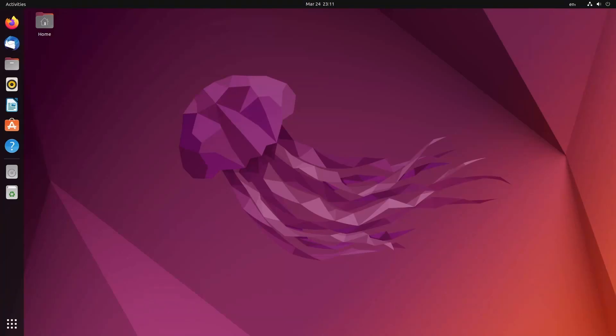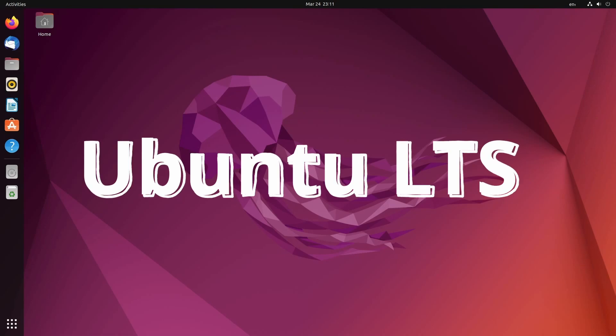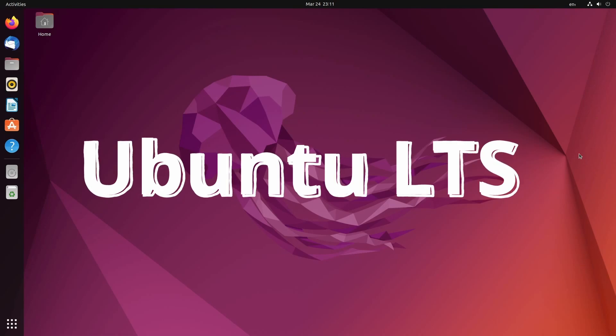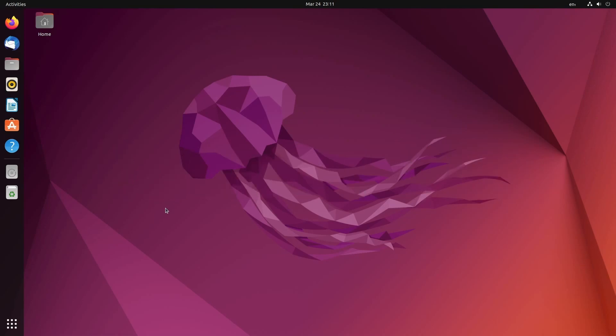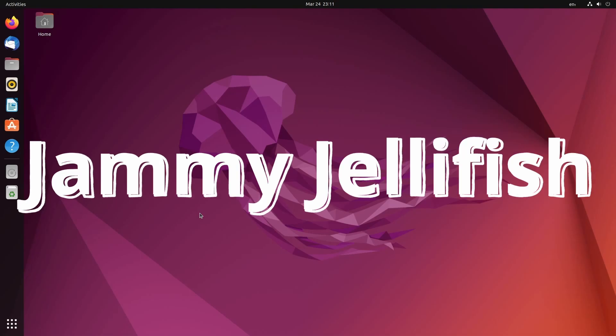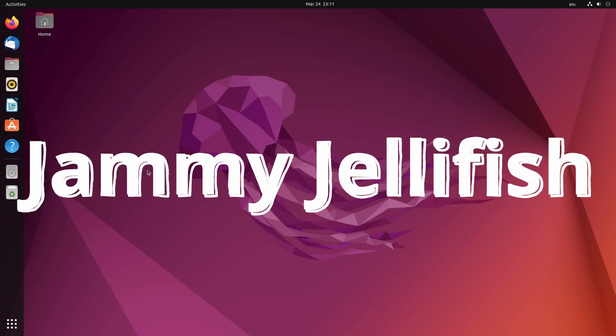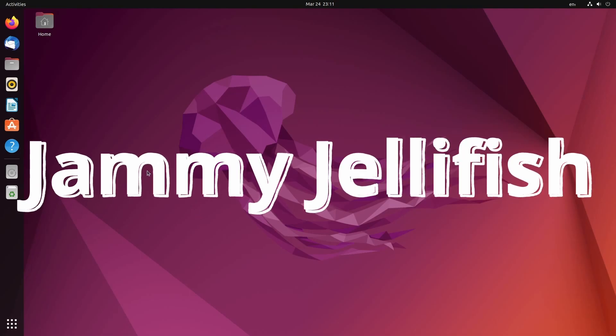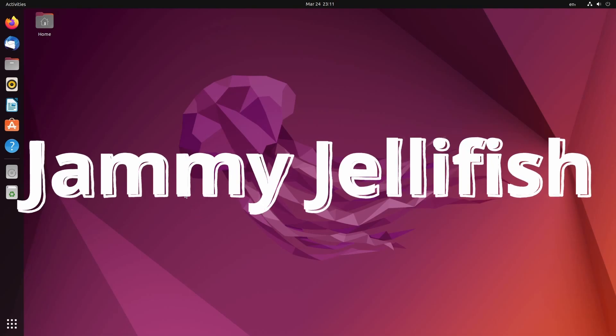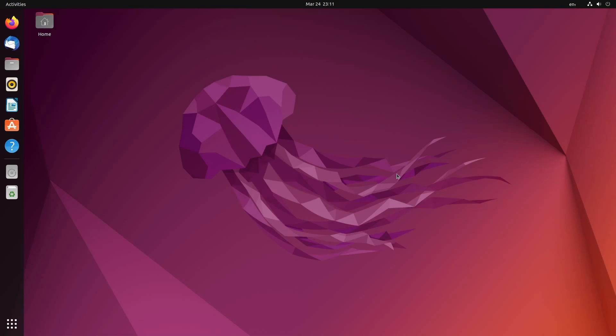The time is right around the corner where we get an update for the long-term support edition of Ubuntu Linux. This round, it's called Jammy Jellyfish. You might have already noticed the jellyfish swimming in the background. That's the default wallpaper here in this 22.04 version of Ubuntu. Who else is excited for this one? Okay, you can put your hands down. Thanks for raising them.